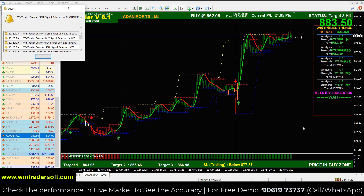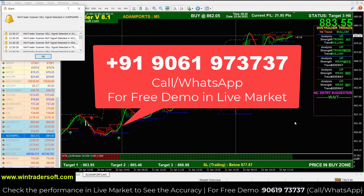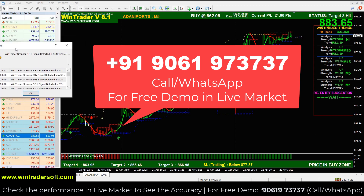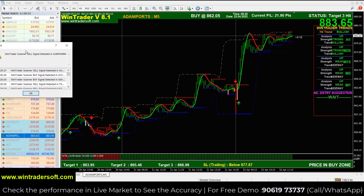Hello and welcome back Twin Traders. In today's video, I am going to show you the performance of Adani Pod. I have opened the intraday chart in Adani Pod.